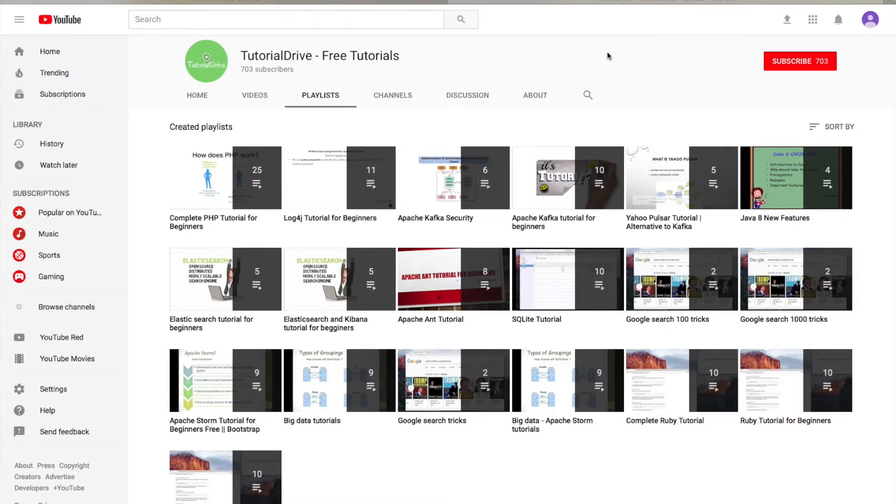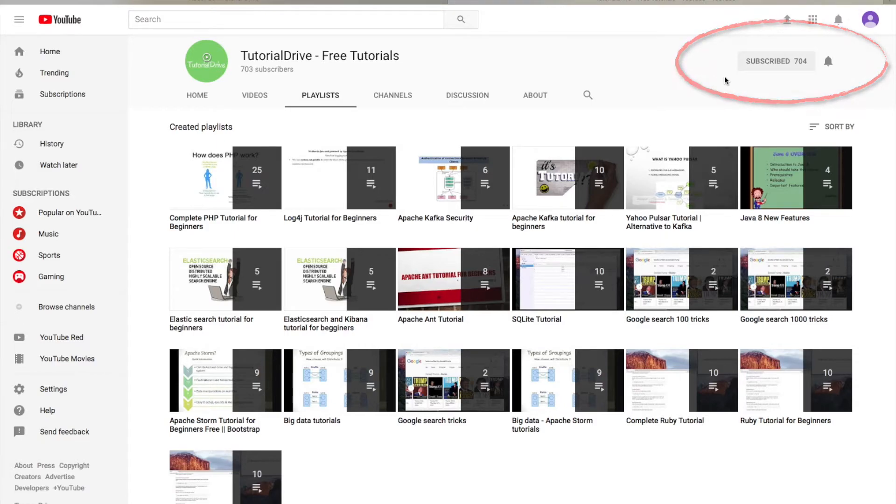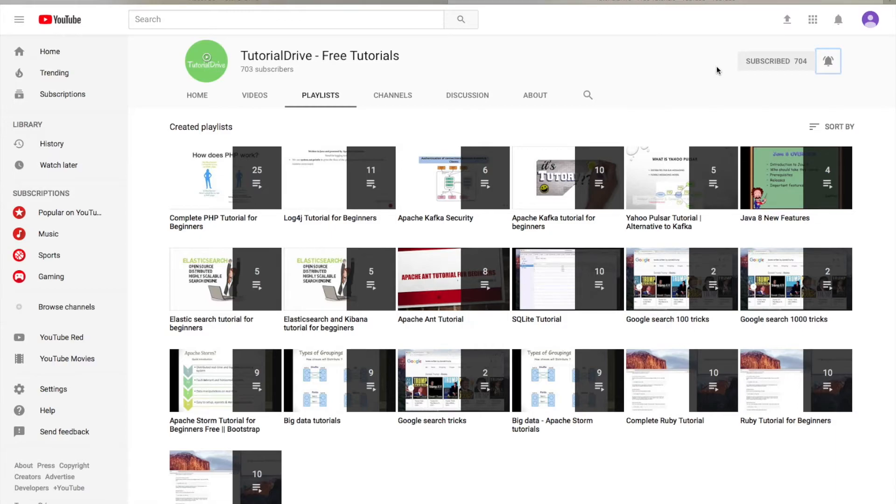And also please don't forget to click on the subscribe button so that we can communicate whenever you have some issues with technical stuff. And also please click this bell icon so that you will receive all notifications whenever I upload tutorials.